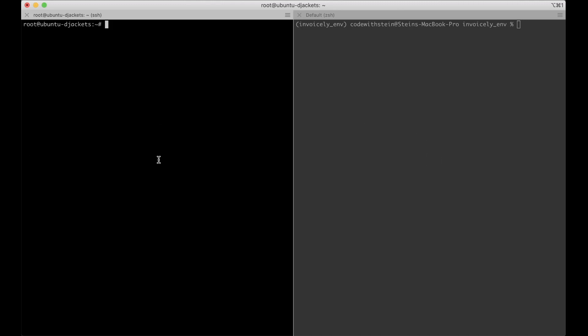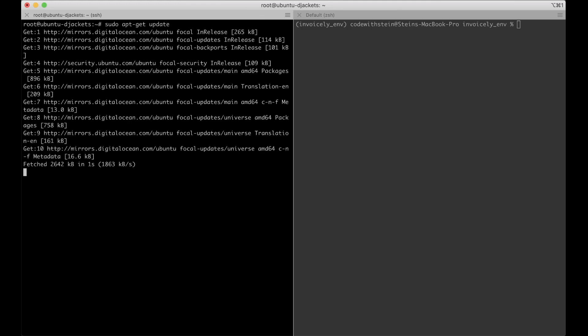The first thing we need to do is to update every software. To do that just run sudo apt-get update — this makes sure that we have all of the newest things on the server. When that's done we need to upgrade it by running sudo apt-get upgrade.